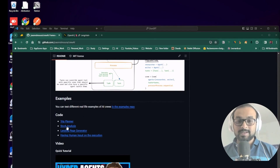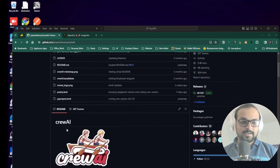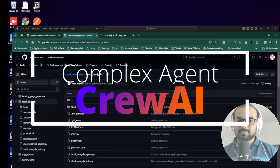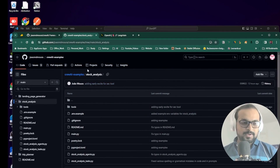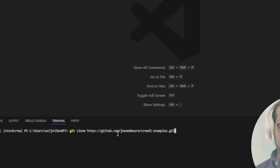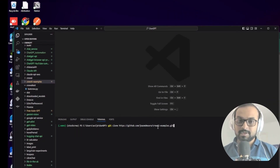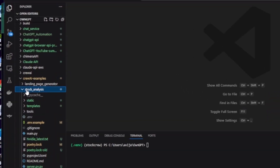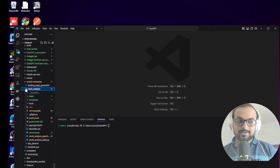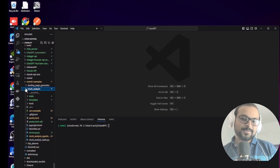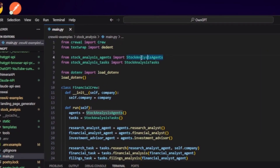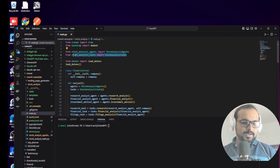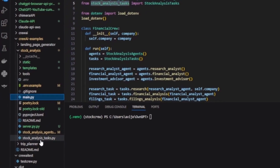In this section we're going to use a complex agent example that João has already created as part of the CrewAI project - the stock analysis crew. We'll run this with our locally hosted large language model. First, clone the repository. I've already cloned it so I'll skip that. Once cloned, you'll see the crew called stock_analysis. This is the main.py, and he's created agents defined in a stock_analysis agents file and tasks in a separate stock_analysis tasks file.